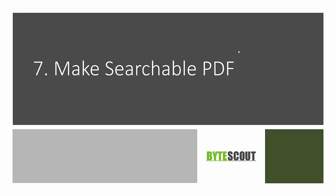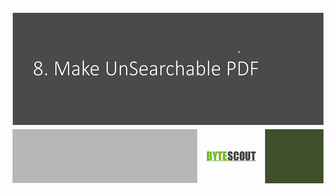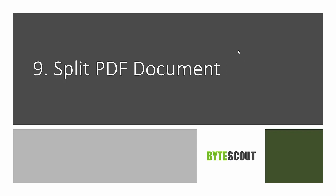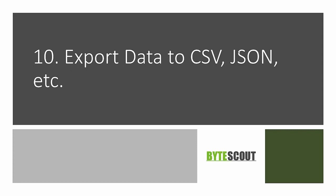We get document information, make searchable PDFs, make unsearchable PDFs, split PDFs, merge PDFs, and lastly perform a program to export data to different formats like CSV, JSON, XML, Excel, etc.